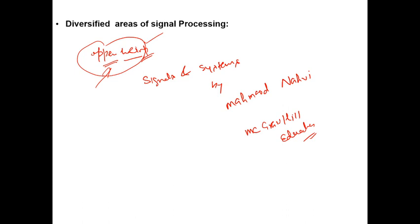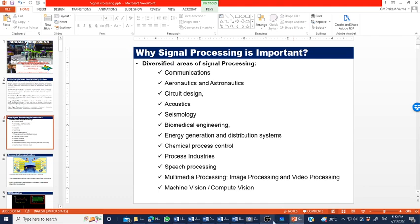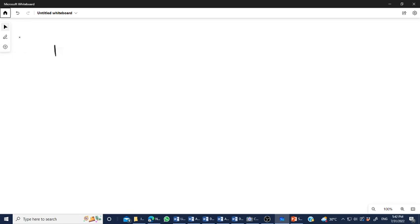Now we come to the philosophy of what we are going to study — why we are bothered about Signals and Systems. The philosophy is very clear: everything around us in practical real-time problems can be thought of as either a signal or a system.